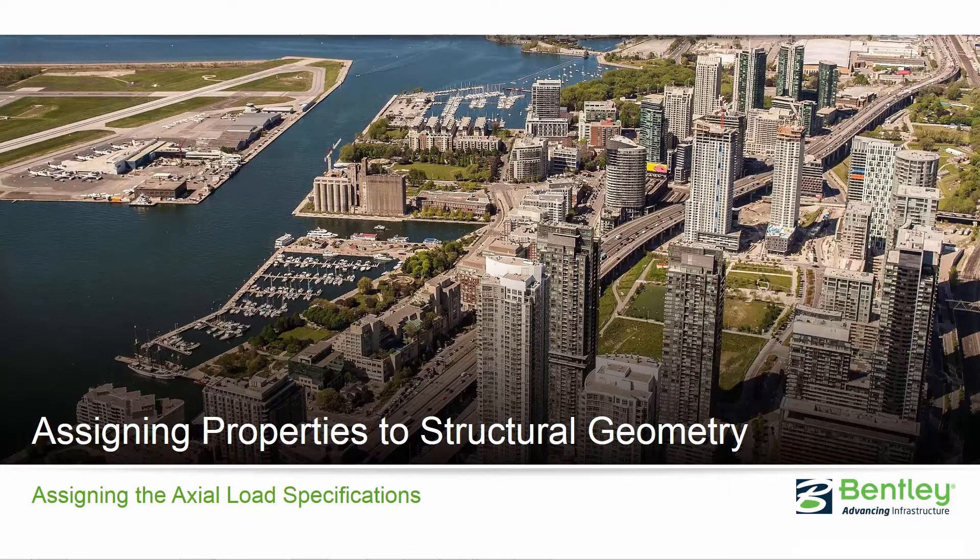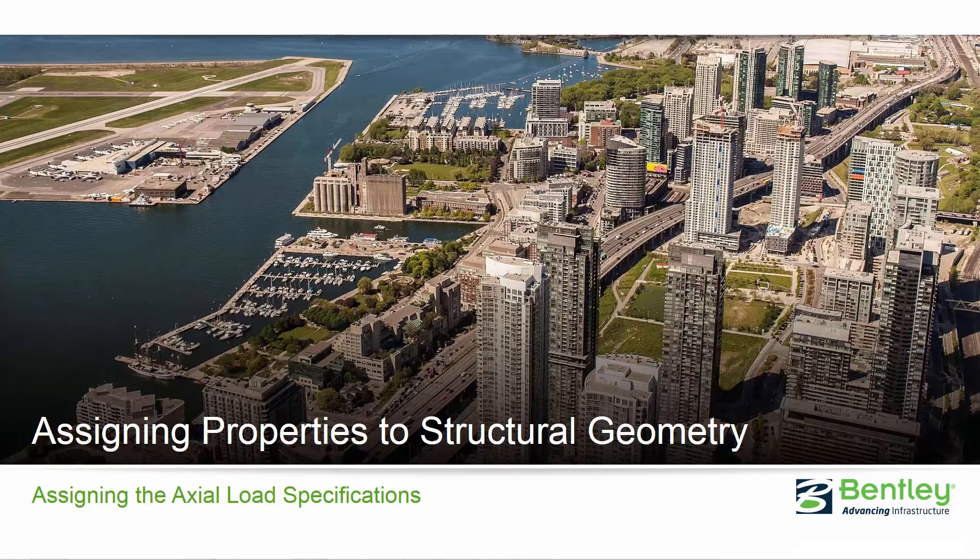Welcome to the Bentley Systems training course where you will learn how to assign properties to structural geometry. In this video we're going to be focusing on assigning the axial load specifications to our bracing members.